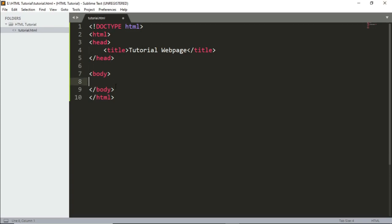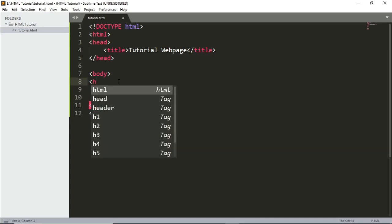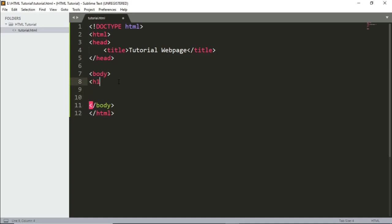Now let's move on to the body — this is where most of our content will be written. The first elements we'll look at are the heading elements, not to be confused with the head tag. There are six sizes: h1 through h6, where h1 is the biggest heading and h6 is the smallest.